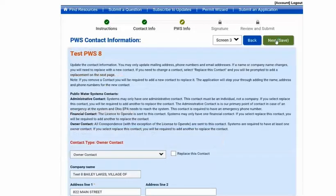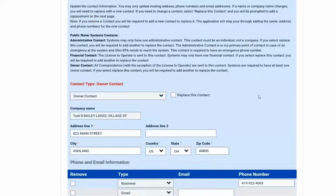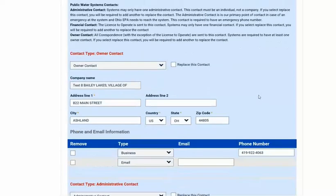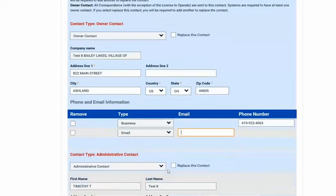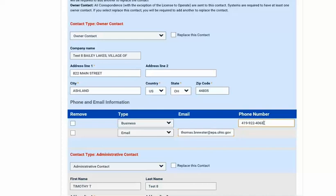This page will display the PWS contact information. There will be an owner, an administrative, and a financial contact. You may update the addresses, phone numbers, and emails for each existing contact. If the contact needs to be completely changed, select the 'Replace this contact' check box. If this is checked, the next page will require you to enter the information for the new contact. Note that some fields are required under the contact information.